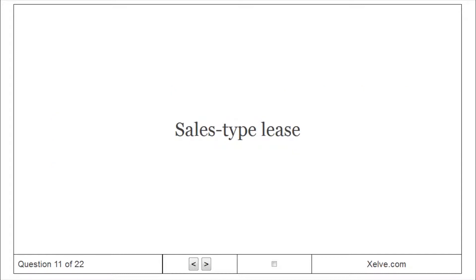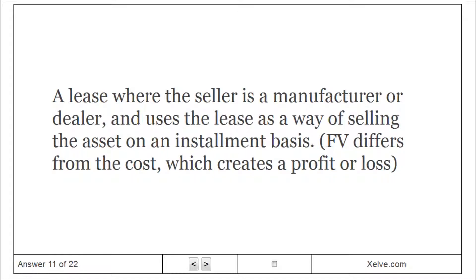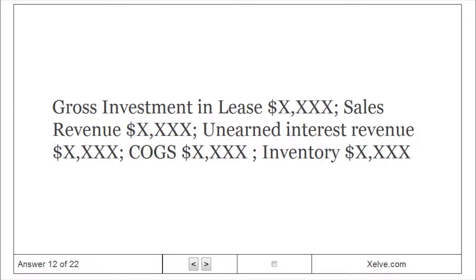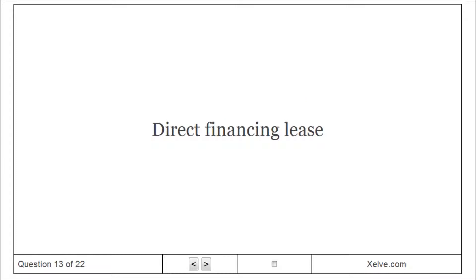Sales-type lease: a lease where the seller is a manufacturer or dealer and uses the lease as a way of selling the asset on an installment basis. Sales-type lease measurement: Gross investment in lease $XXXX; Sales revenue $XXXX; Unearned interest revenue $XXXX; Cost of goods sold $XXXX; Inventory $XXXX.